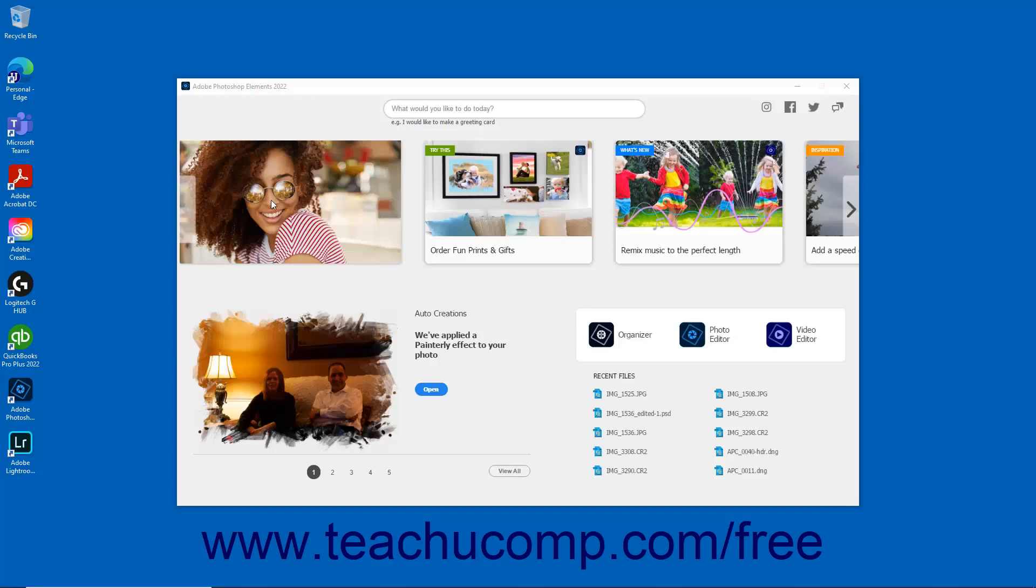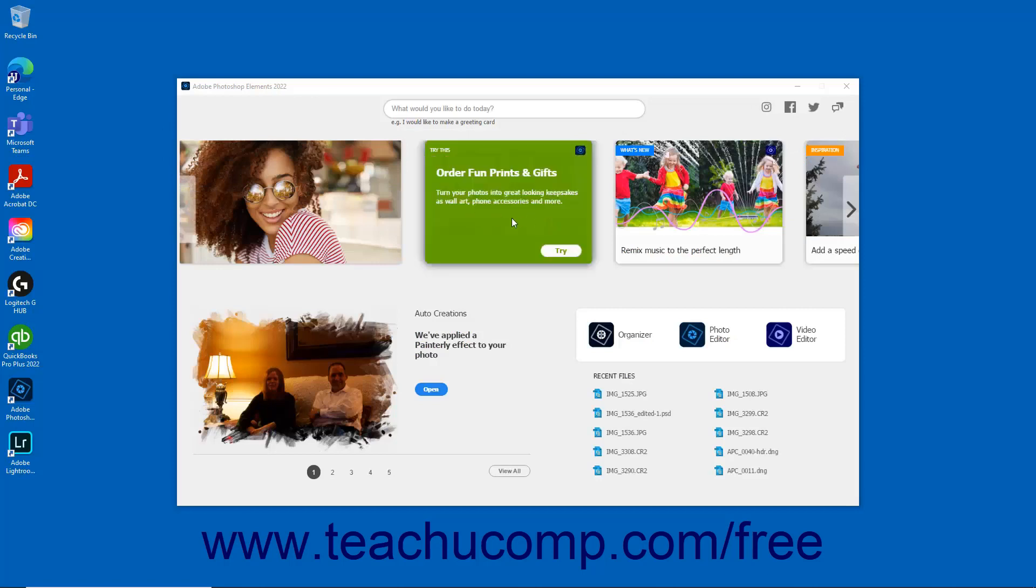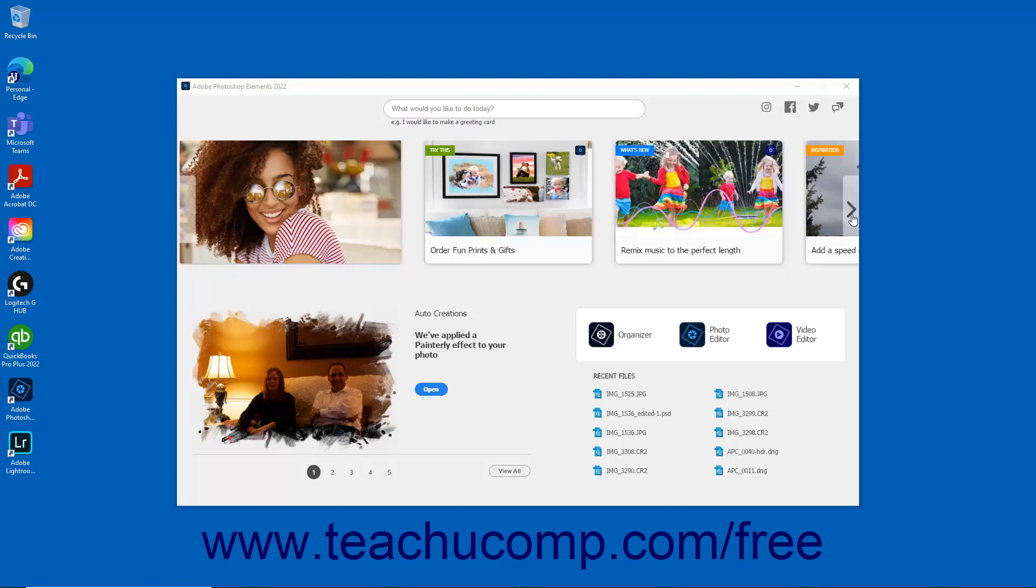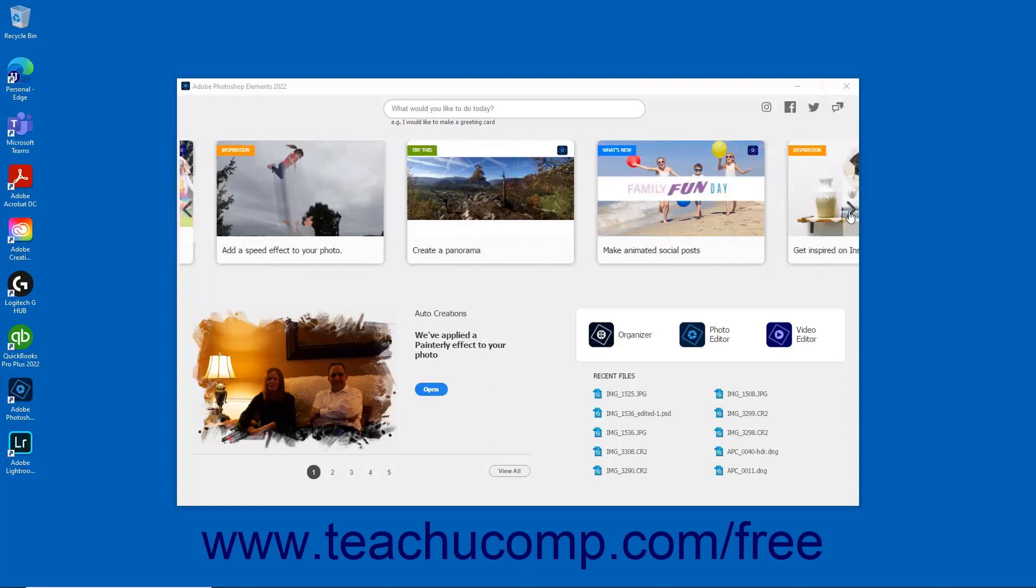The carousel of cards displayed in the upper part of the Home Screen includes access to information on new features, projects to try, and inspirational ideas. You can scroll through the carousel by clicking the arrows that appear on the left and right sides of the carousel.